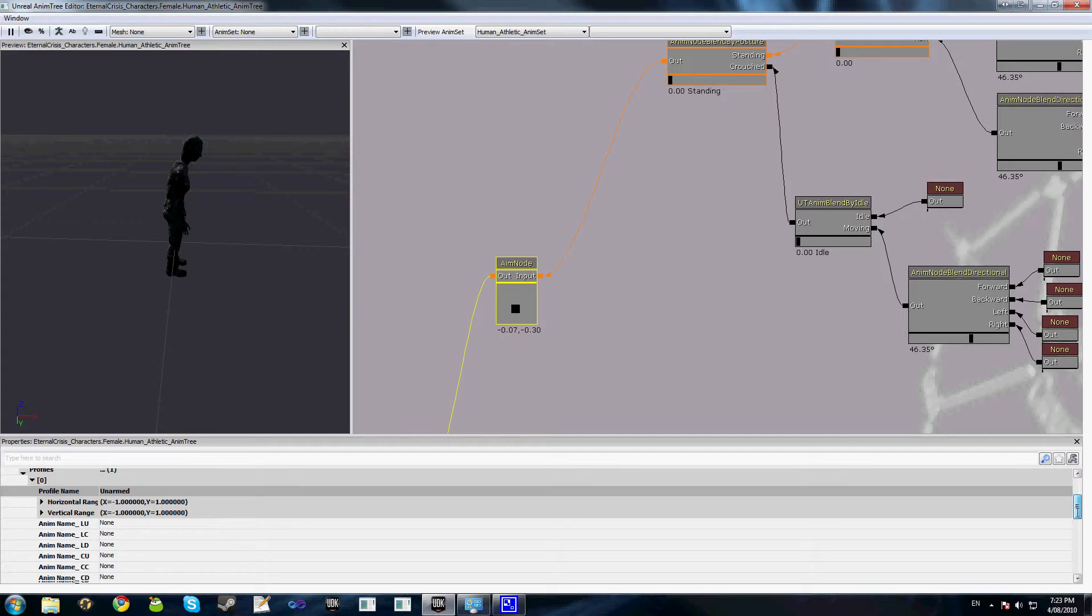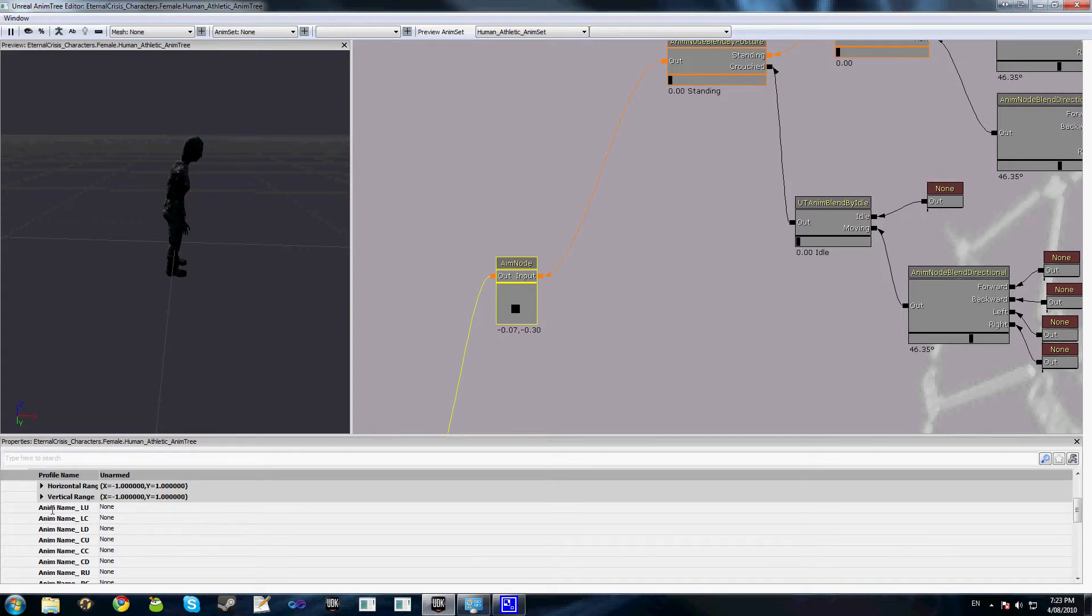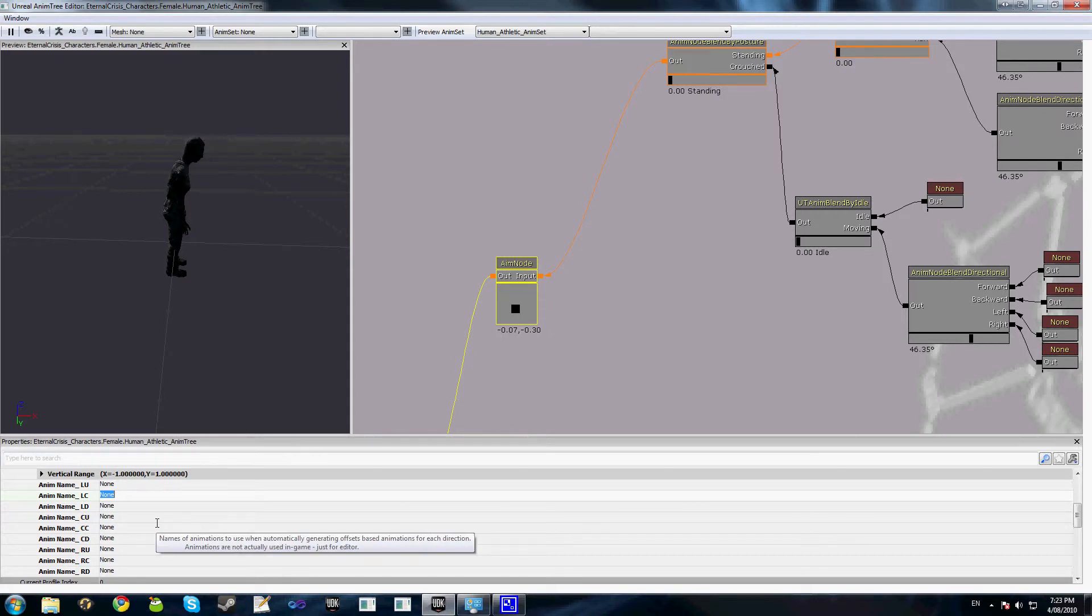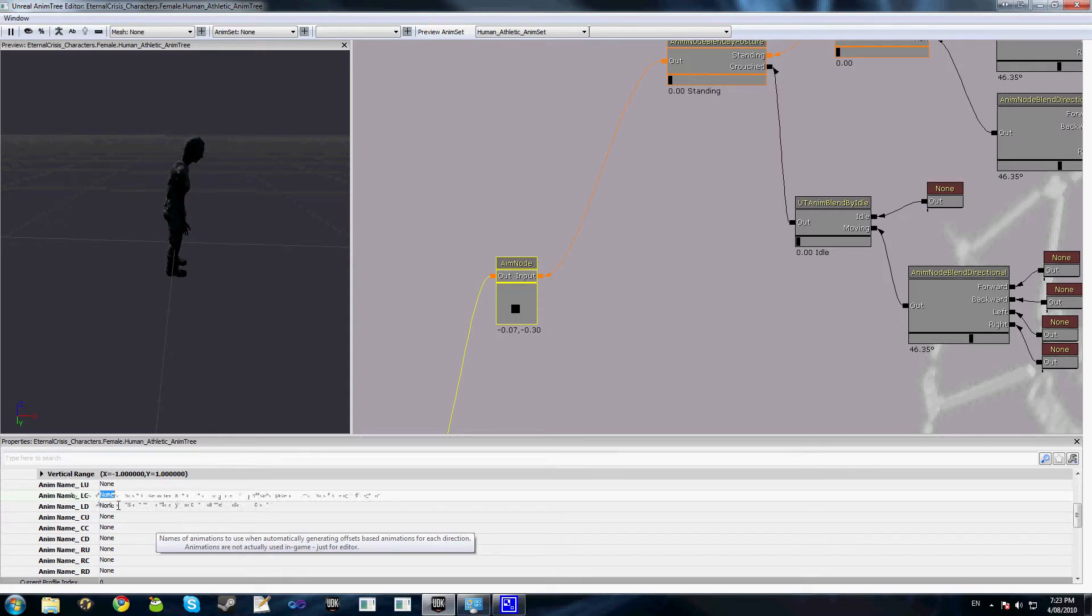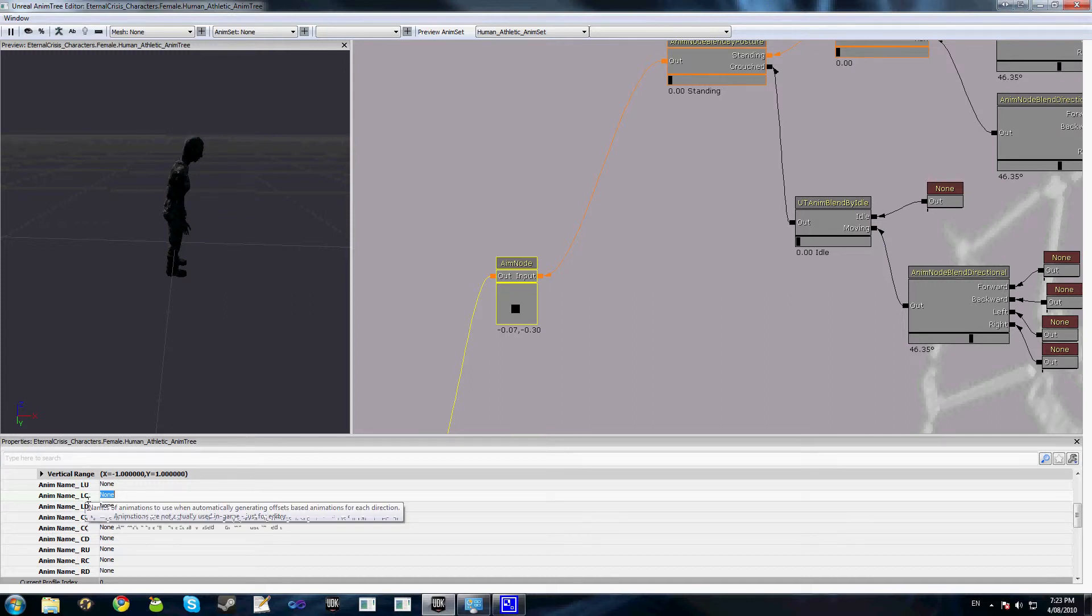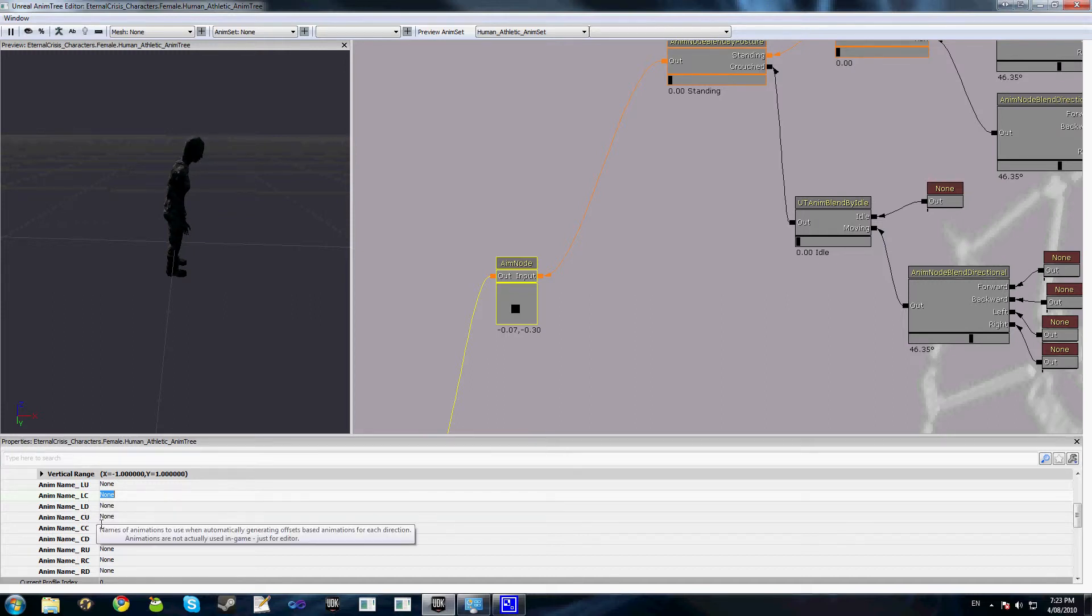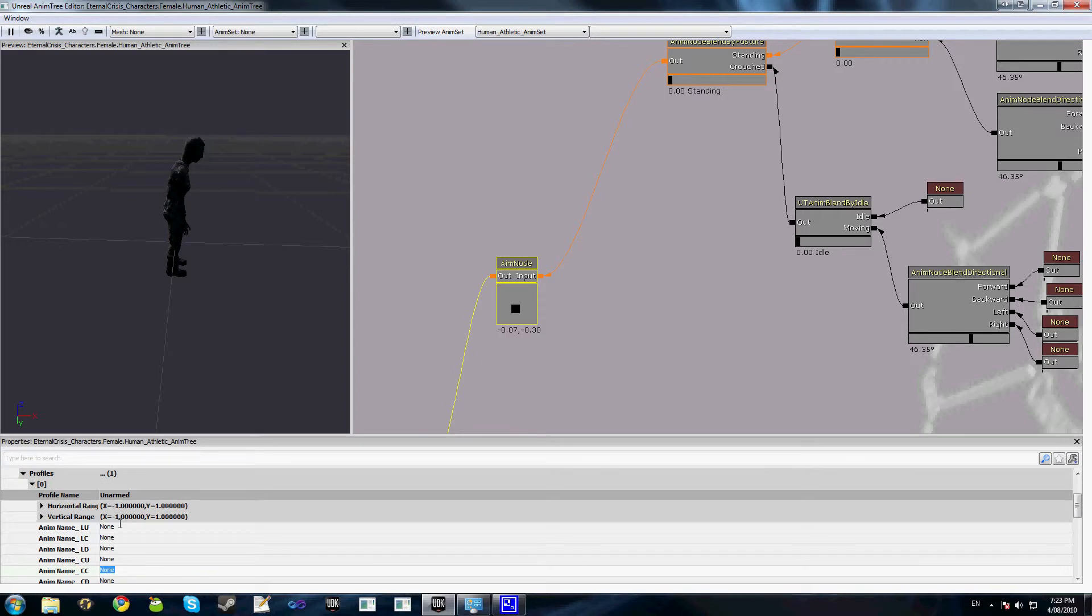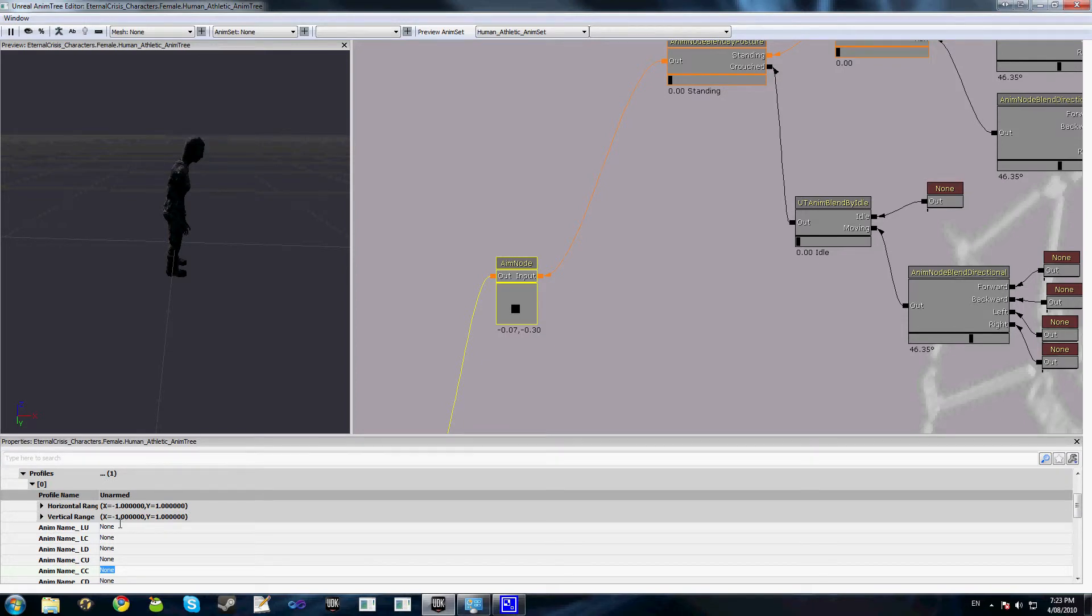Now you can see here we have a bunch of field options for adding names as well. If you're baking your aim from animations, all you need to do is create your new profile, set up the bones you want to have affected, and add the names of the animations to bake them in from here. Obviously left up, left center, left down, et cetera, and then once you add those in there, you just hit this button bake from animations.